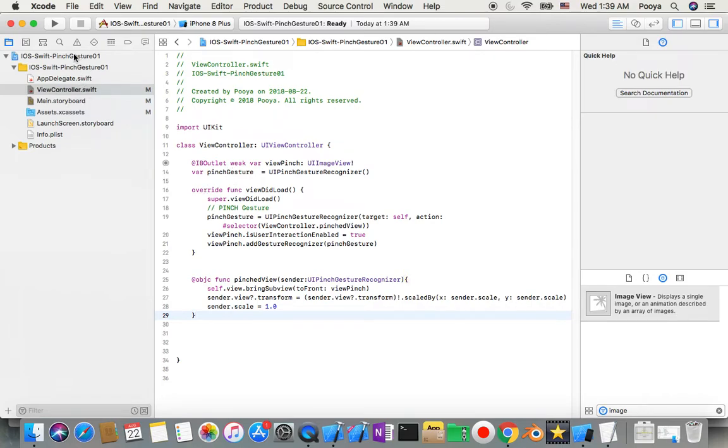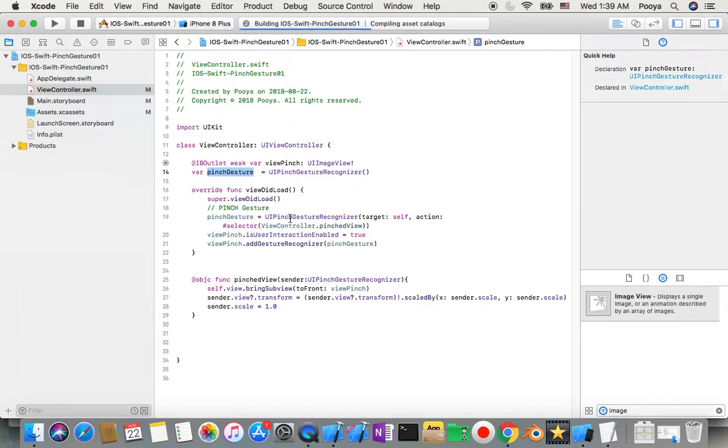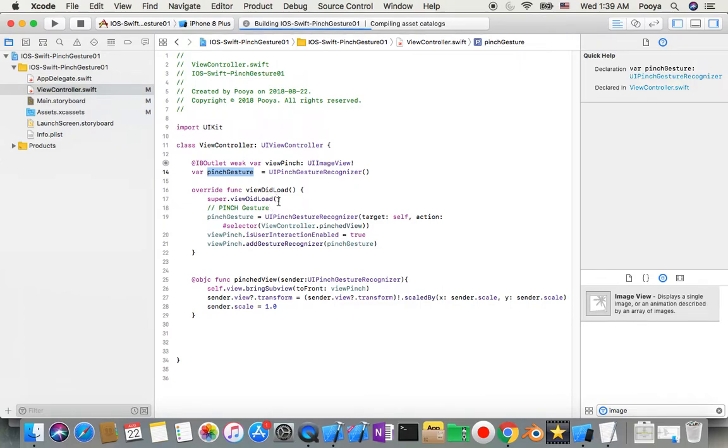So what I do - I'll run the project and then explain for you. What I did: under my IBOutlet viewPinch, I added a new variable named pinchGesture, and it will be an instance of UIPinchGestureRecognizer. Then inside viewDidLoad I said okay...